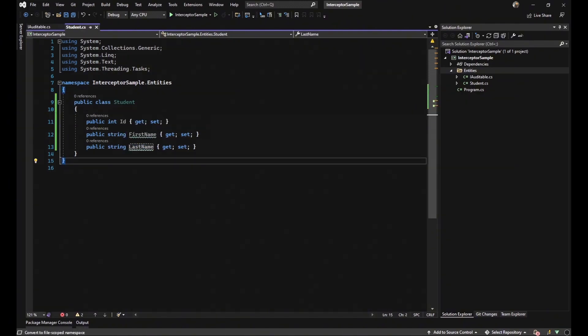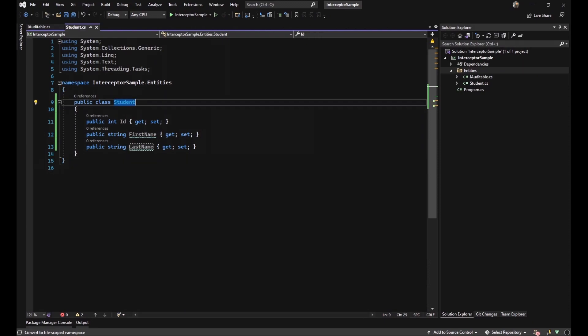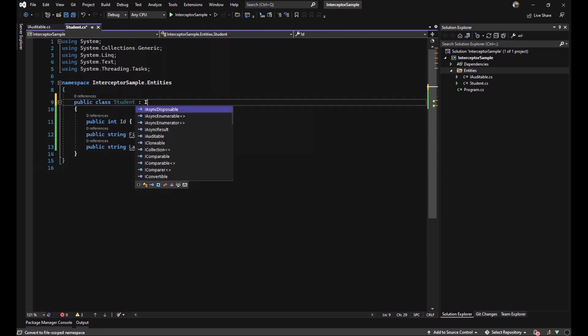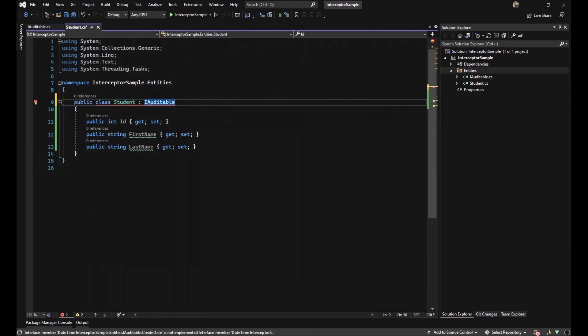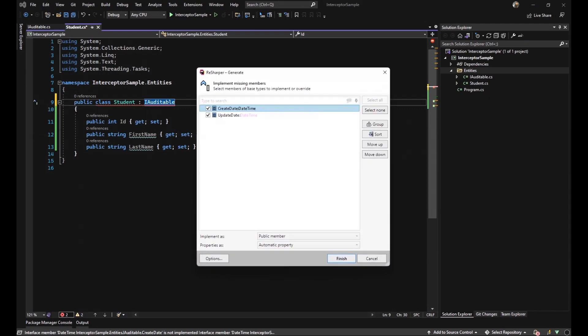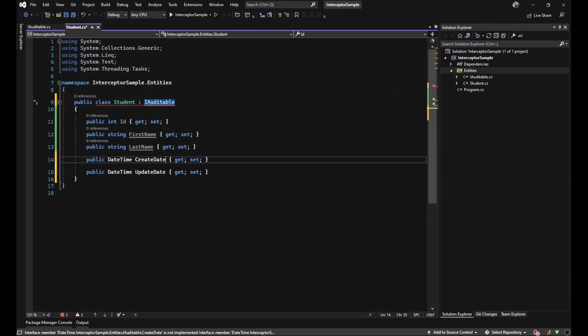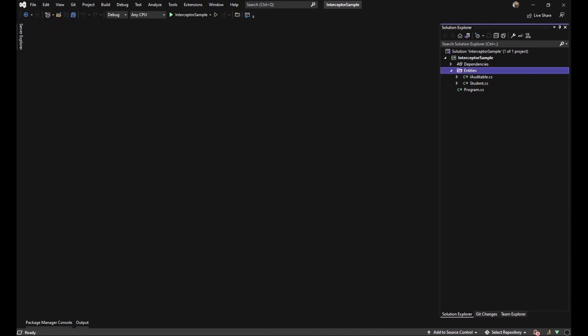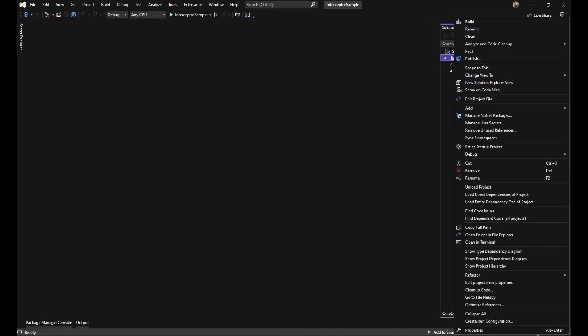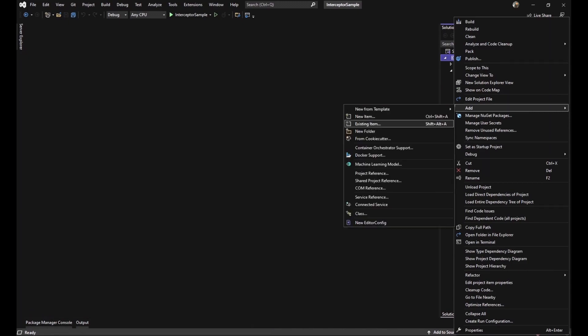Then our student class inherits from the interface that we generated a moment ago and implements the properties that we have in iAuditable interface. I have to use dbcontext and SQL server to show you guys the functionality of interceptor.